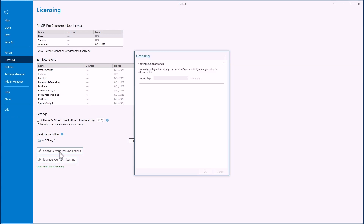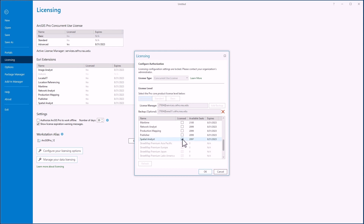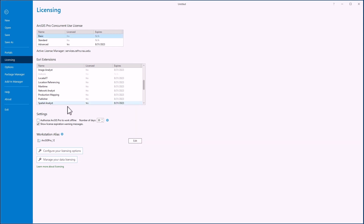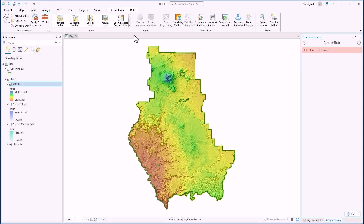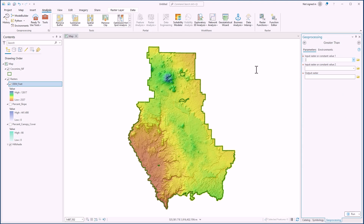Let's click on this — this will bring up our different licenses. We scroll down here, here is spatial analyst, we just turn it on, hit OK, and now spatial analyst is licensed. So now if we go back and try this tool again it will work just fine. All right, thanks so much everybody.